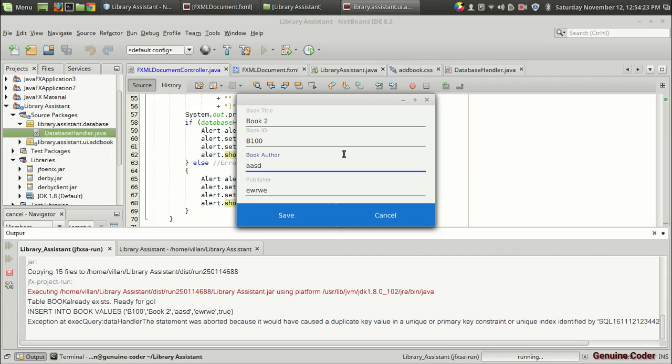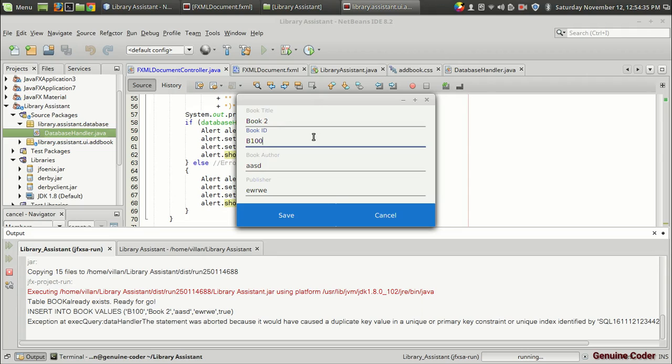This will not be possible if you use a file for storing this data unless you specifically program for this kind of integrity. Because we use the book ID as the primary key, no two rows can have the same value for the same ID. So that's great.